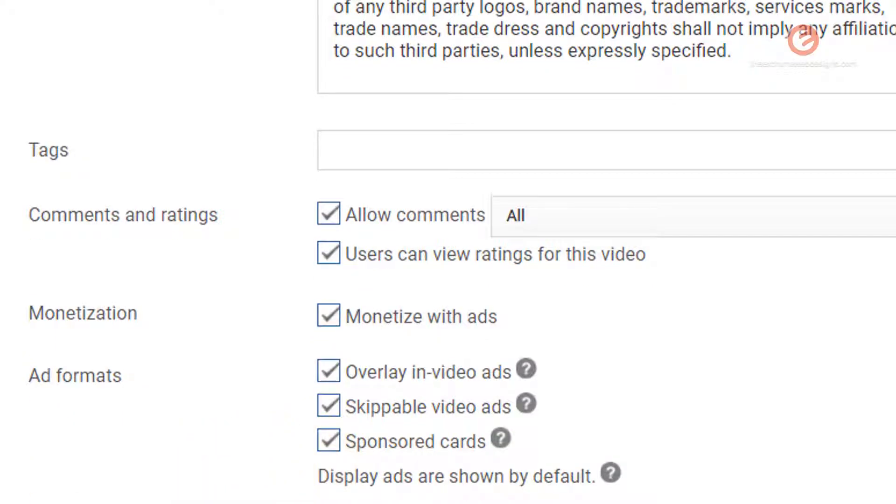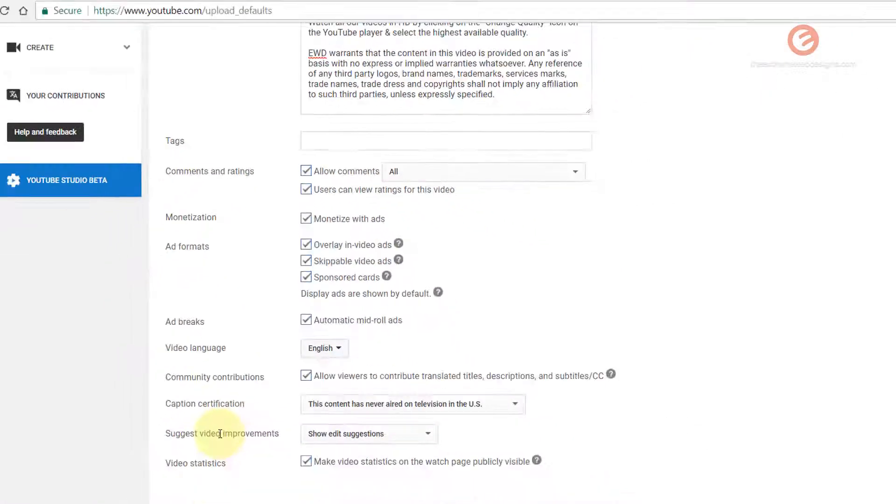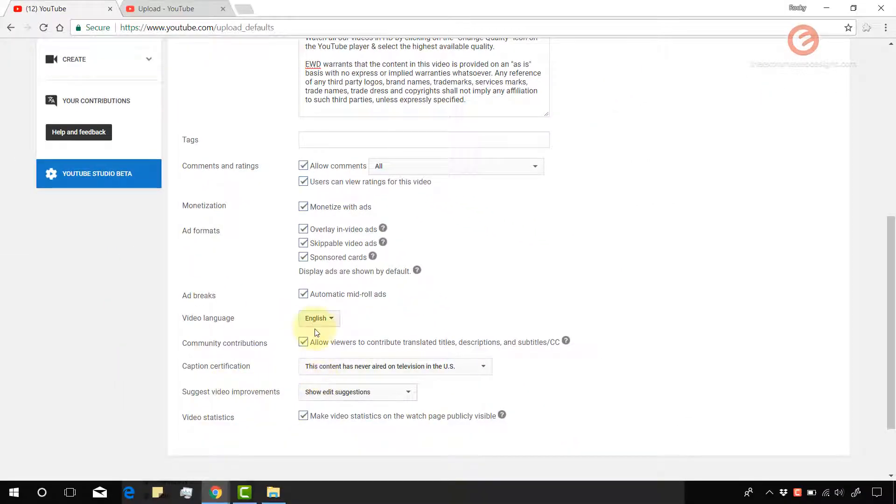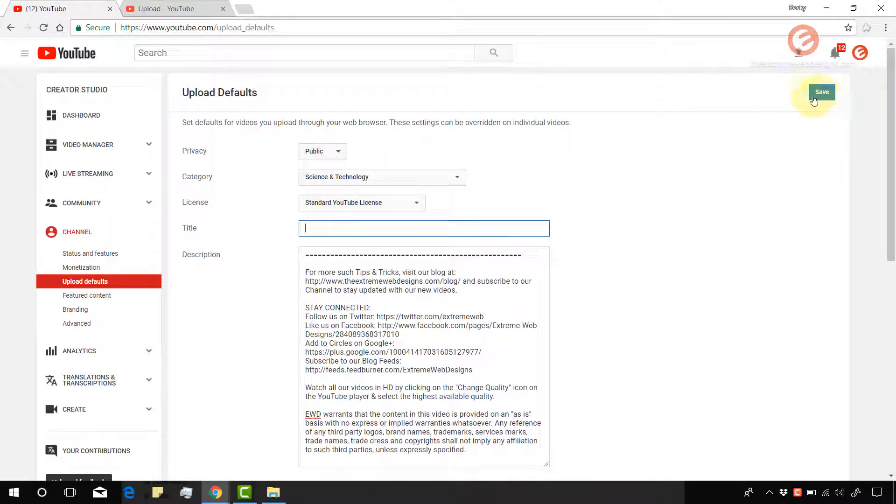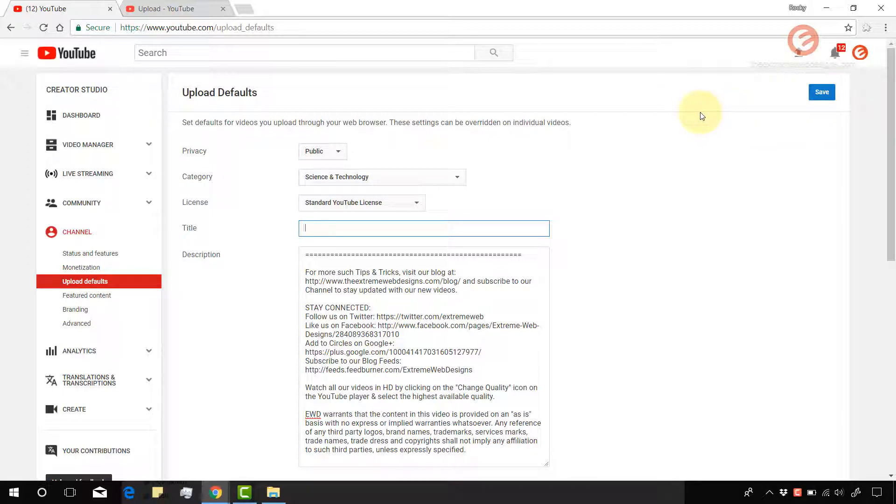And yeah, that's pretty much it. You can just go through these settings and just check and uncheck them as you see fit. And then once you're done, just make sure that you click on the save button and you'll be all set to go.